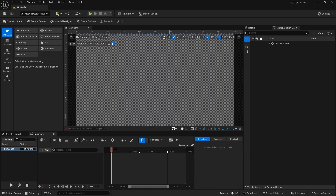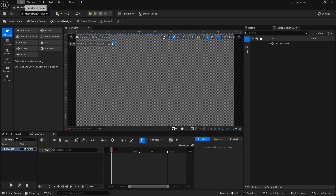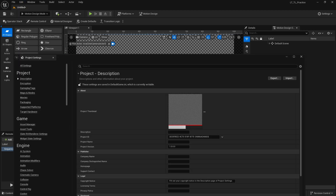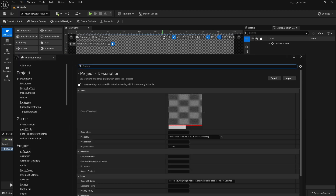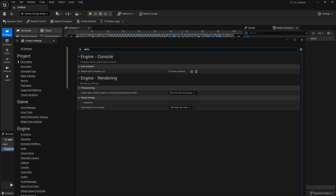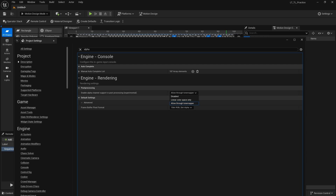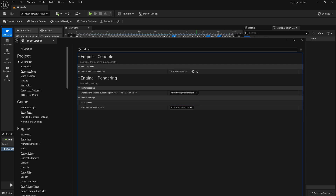If you don't see this and you see a black screen, make sure that you go to Project Settings. In the alpha settings, type 'alpha' and then make sure that 'Enable Alpha Channel' is allowed through tone map.